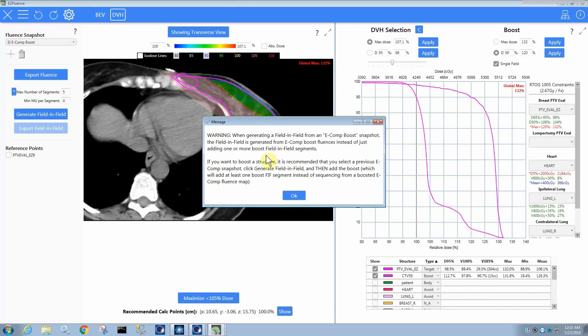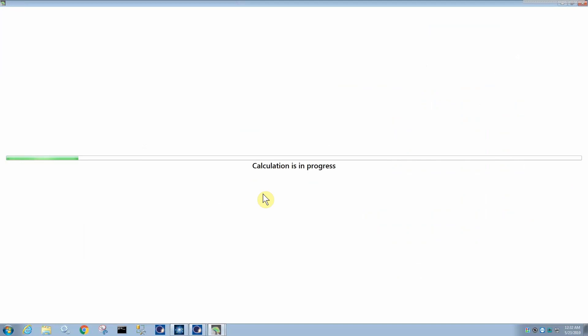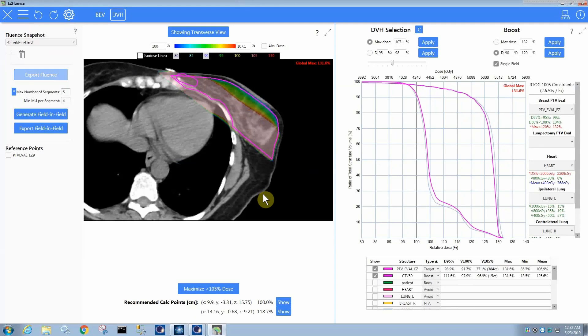And so, it might be a better idea if you want to boost the structure with a field and field to actually generate the field and field first and then add the boost, in which case, instead of trying to build the boost into the field and field, which might not give you great results. We can try it right here and see what happens. It's going to actually add at least one subfield in order to accomplish the boost.